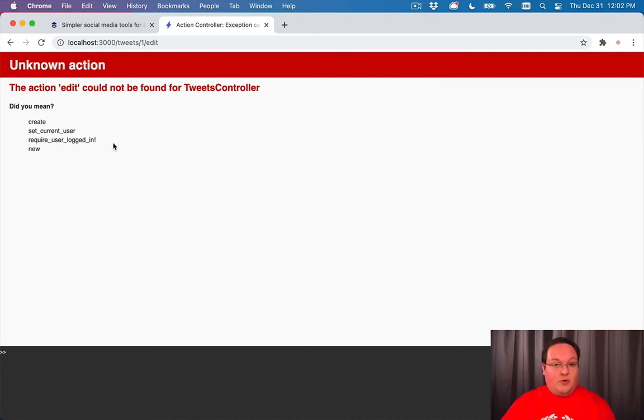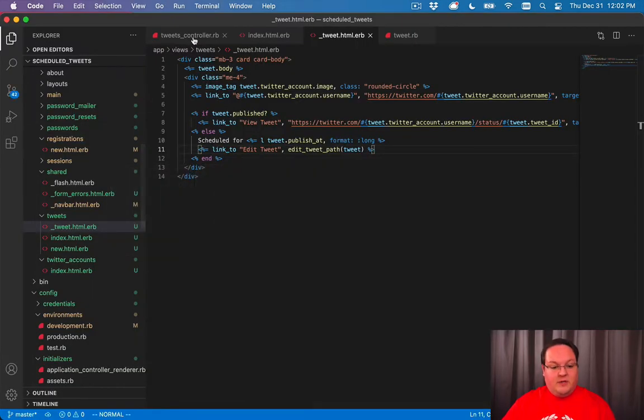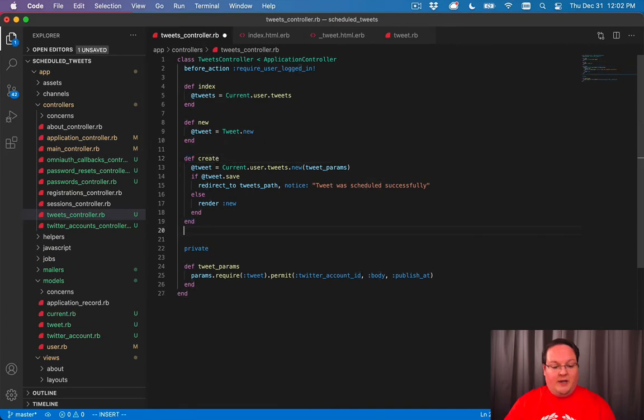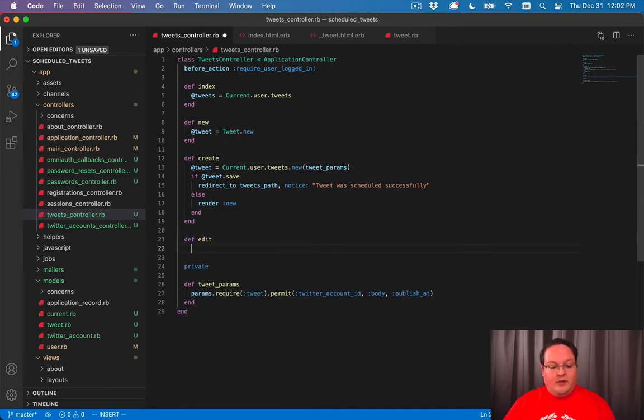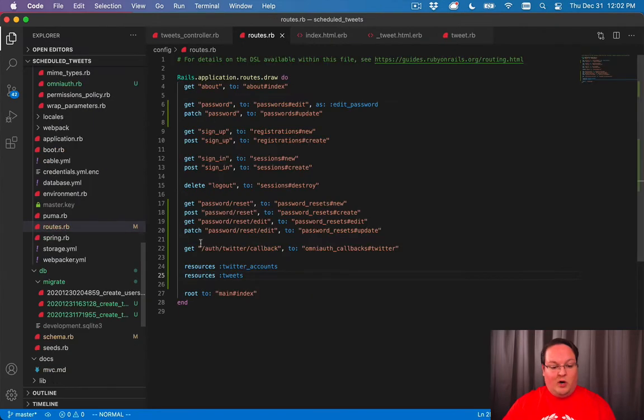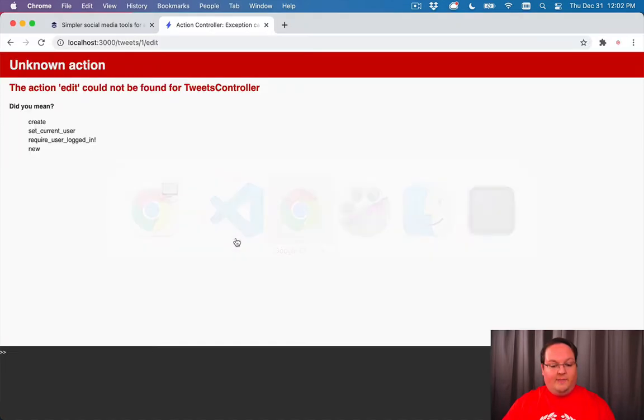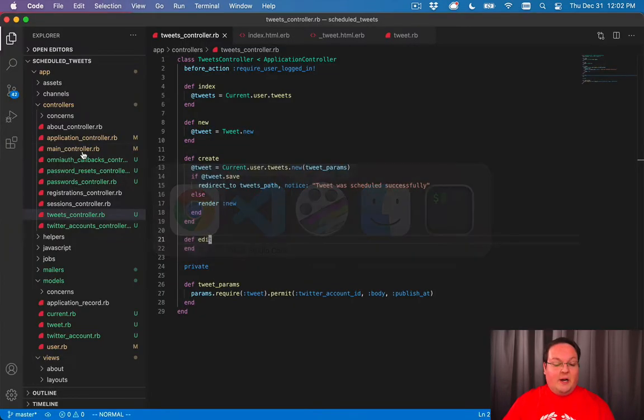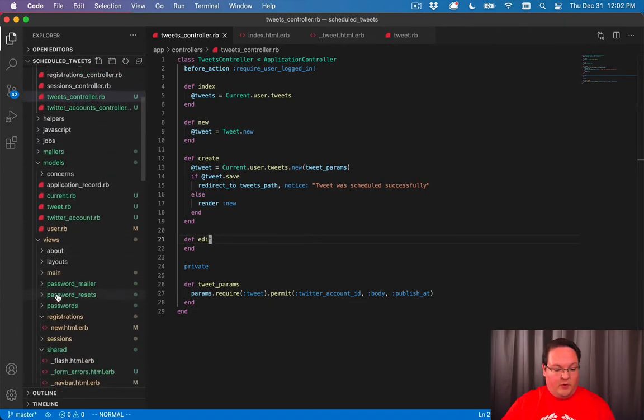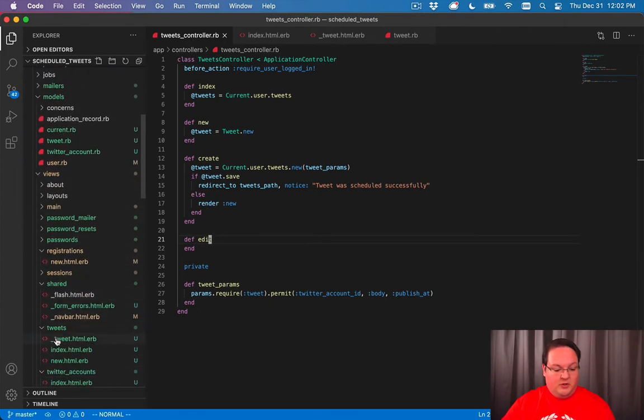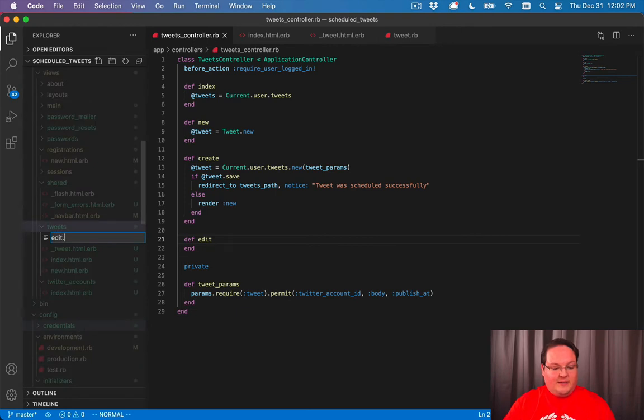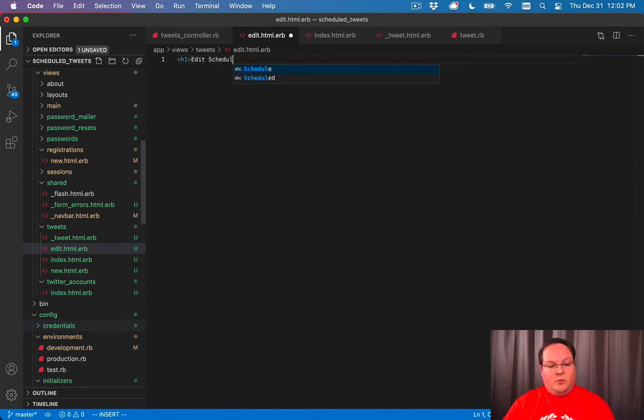We need to create the controller actions and views for this. So let's go and define the edit. The routes are already wired up because of our resources route that we used, and that way we just need to now define the edit.html.erb. Now in our tweets views folder, we need to create that edit.html.erb, and we can have our edit scheduled tweet.